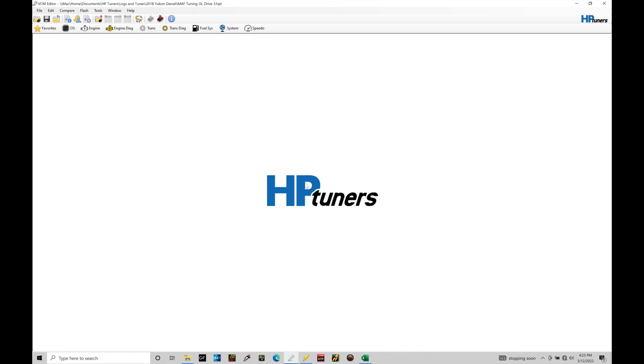So jumping in here, I am working with a 2018 Yukon Denali file. Any Gen 5 file will work in order to follow along with what I'm showing here.